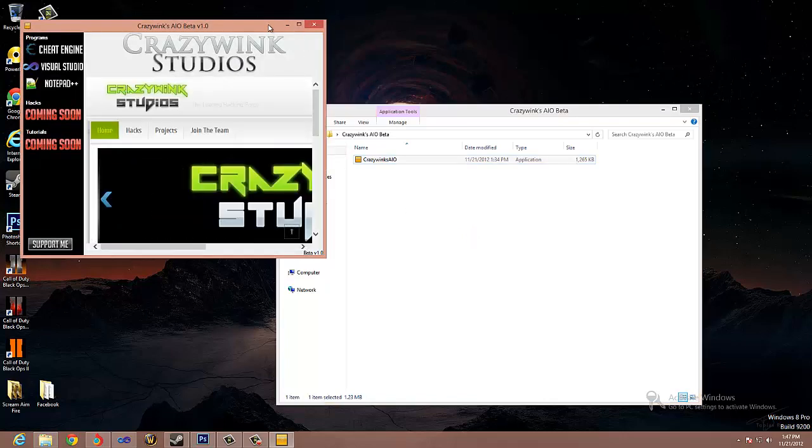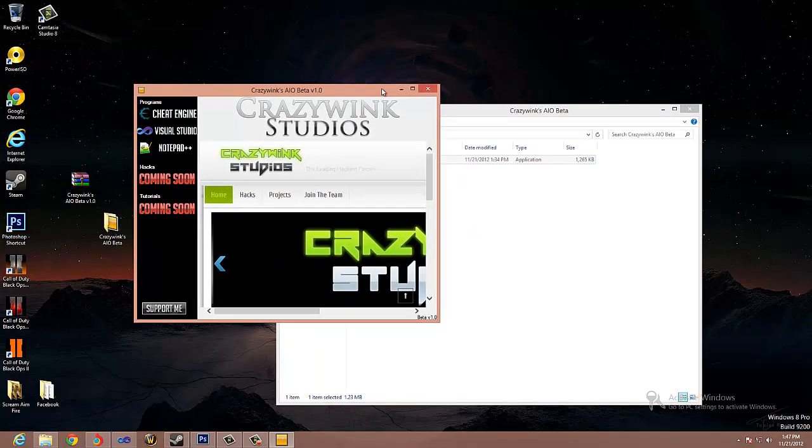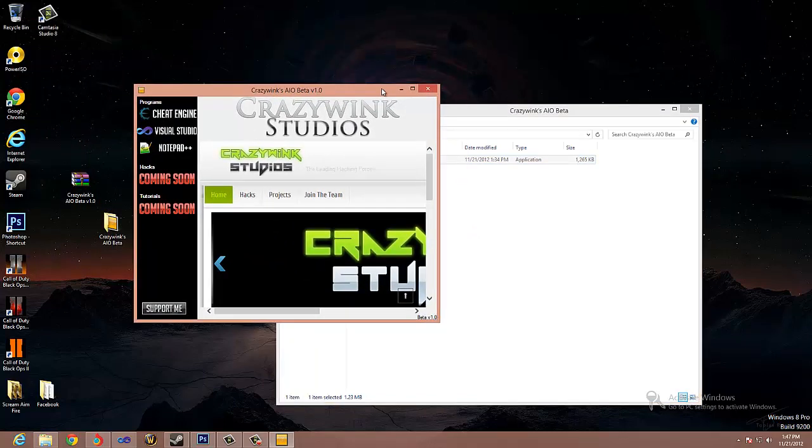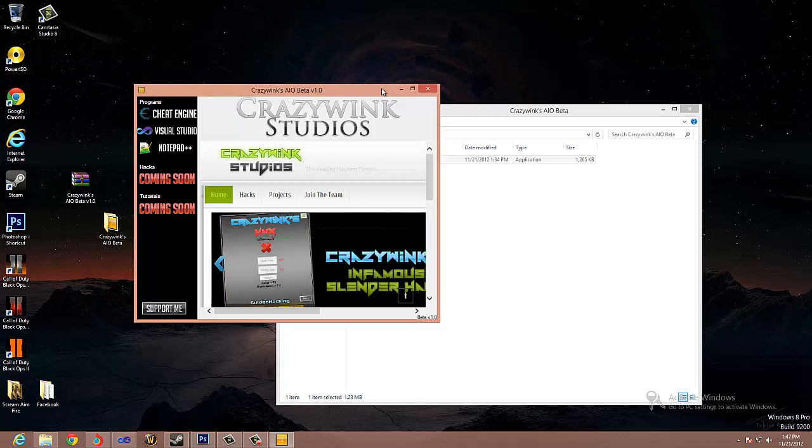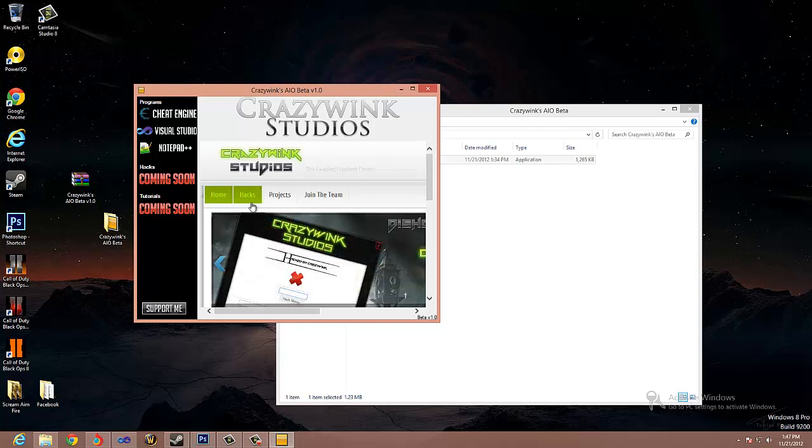Basically what it is is an all-in-one for hackers, or hack users, or people that are learning how to hack anything like that. Right now the front page is just my website I'm working on, KrazyWink Studios.